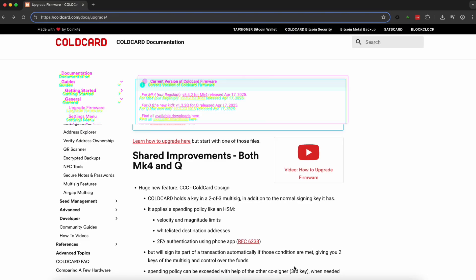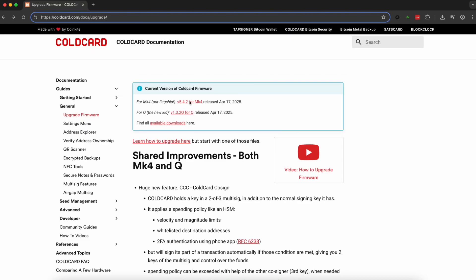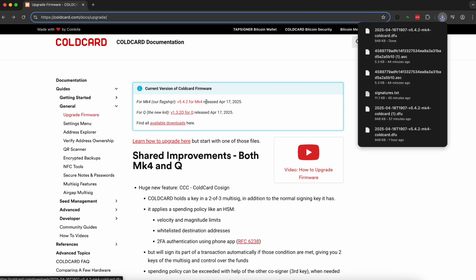When it comes to updating your Coldcard, it may differ from other wallets that you have. It's a manual process where we're downloading the latest firmware from Coldcard directly and uploading it directly into our Coldcard.